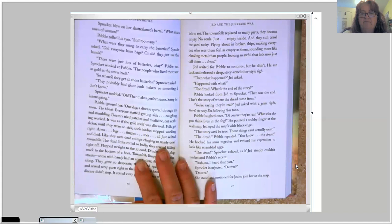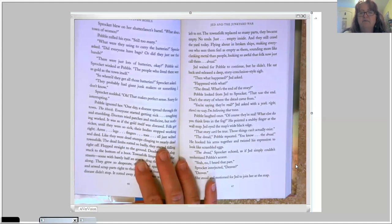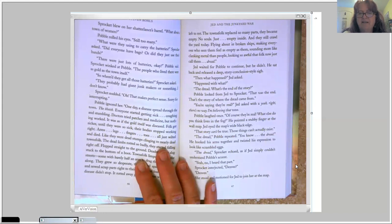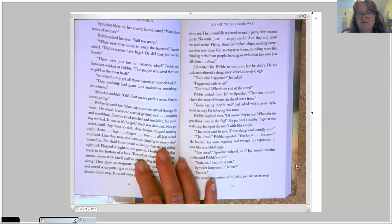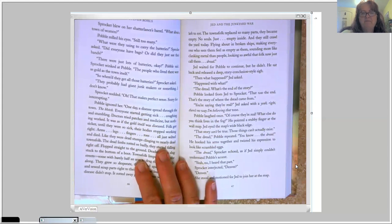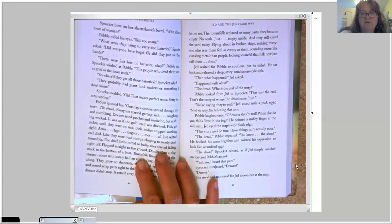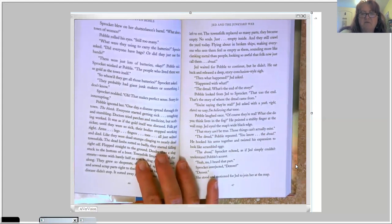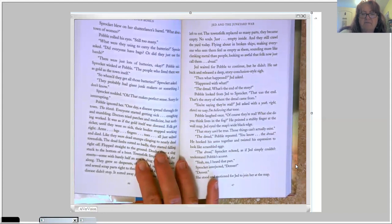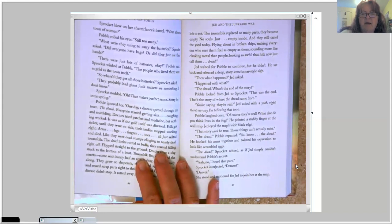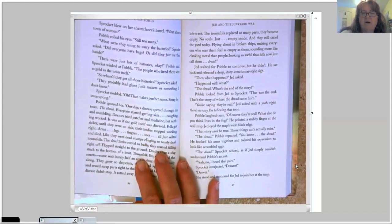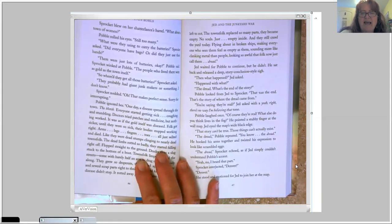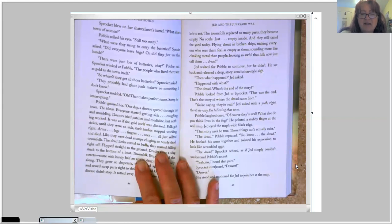Then what happened? Jed asked. Happened with what? The dread. What's the end of the story? Pavel looked from Jed to Sprocket. That was the end. That's the story of where the dread come from. You're saying they're real? Jed asked with the, yeah, right, there's no way I'm believing that, tone. Pavel laughed once. Of course they're real. What else do you think lives in the fog? He pointed a stubby finger at the wall map. Jed eyed the map's wide black edge. That story can't be true. Those things can't actually exist.